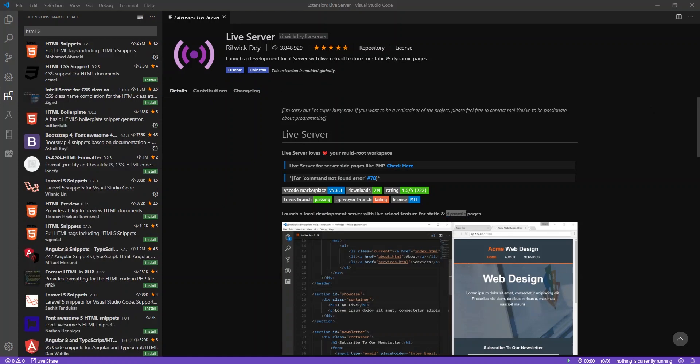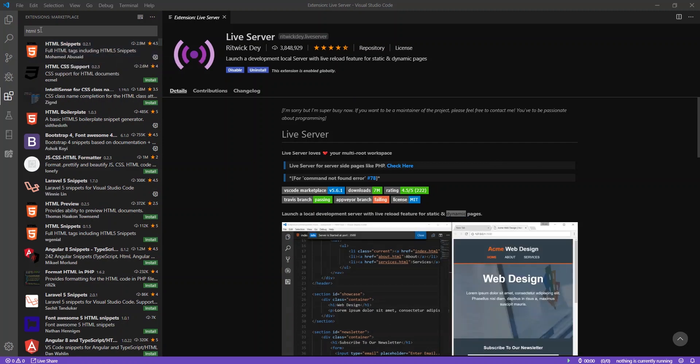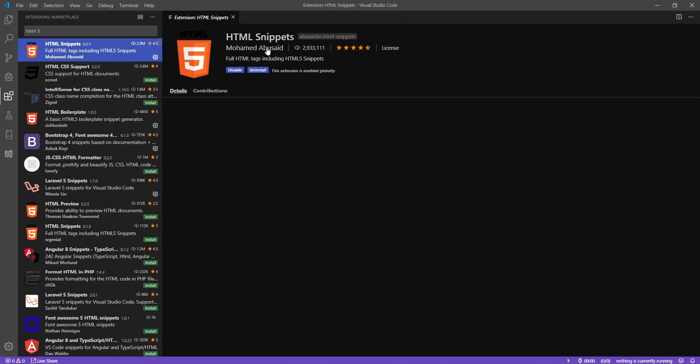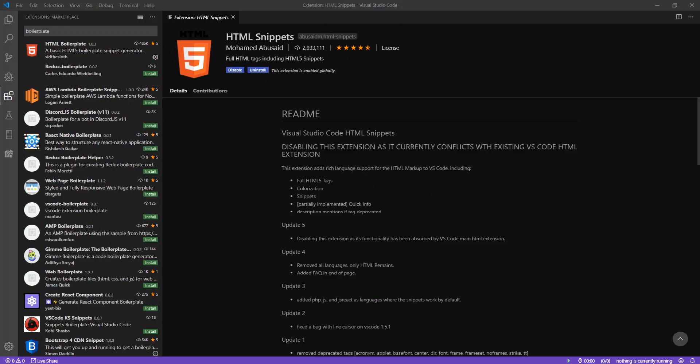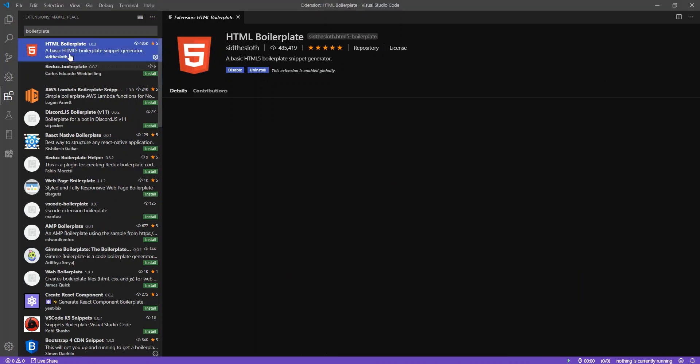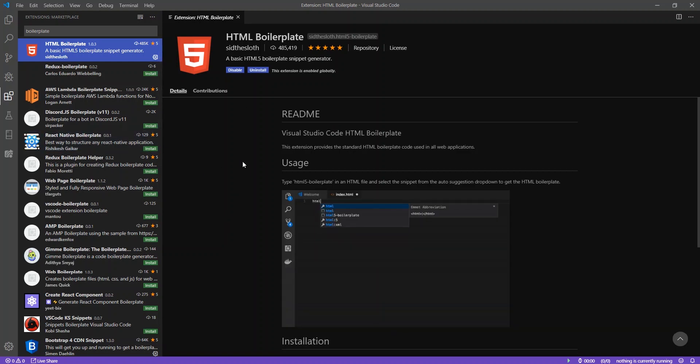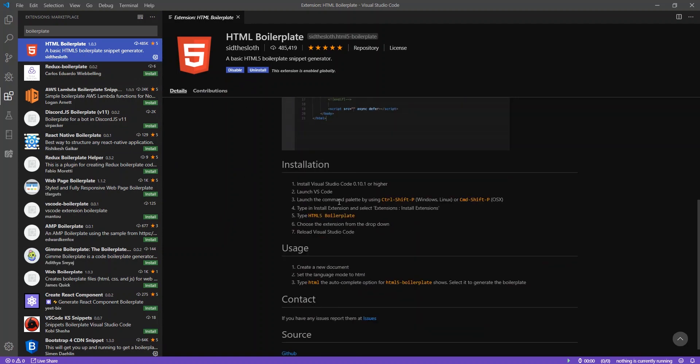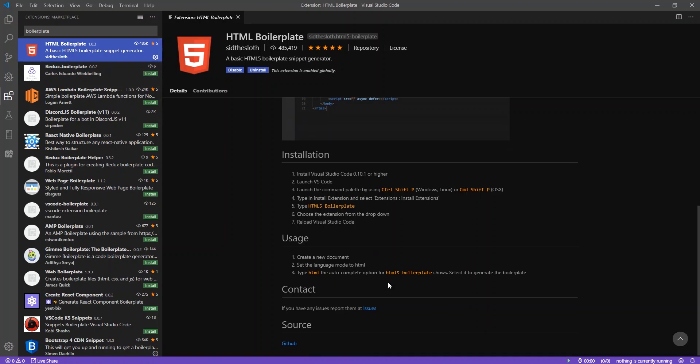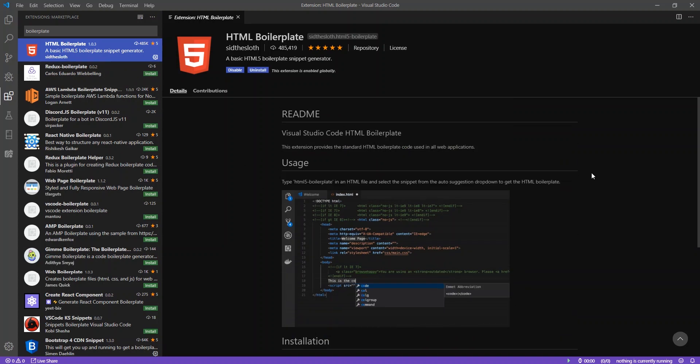The next extension that I recommend you install is HTML snippets. You can just type in HTML5 and the very first search results would be HTML snippets. You can go ahead and install that. And then finally, the HTML boilerplate. Once again, you want Live Server, you want the HTML5 snippets, and you want the HTML boilerplate. They generally give you instructions on how to install, but we just did that, and also how to use the extensions. But as we go along, we'll be seeing how they're used, so you don't have to worry about that right now.